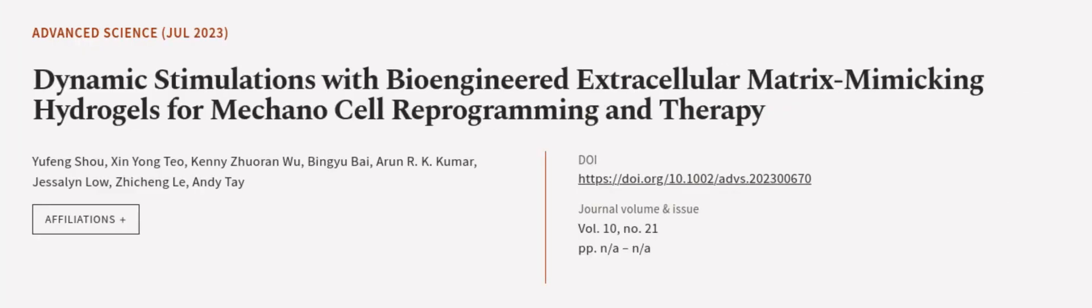This article was authored by Yu Feng Shou, Xien Yong Tao, Kenny Zhuran Wu, and others. We are article.tv, links in the description below.